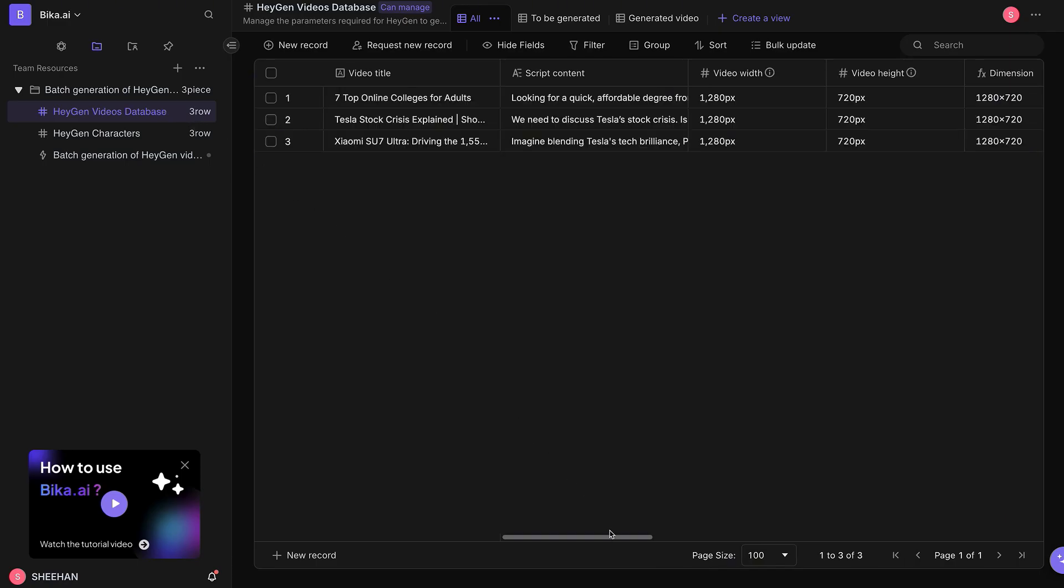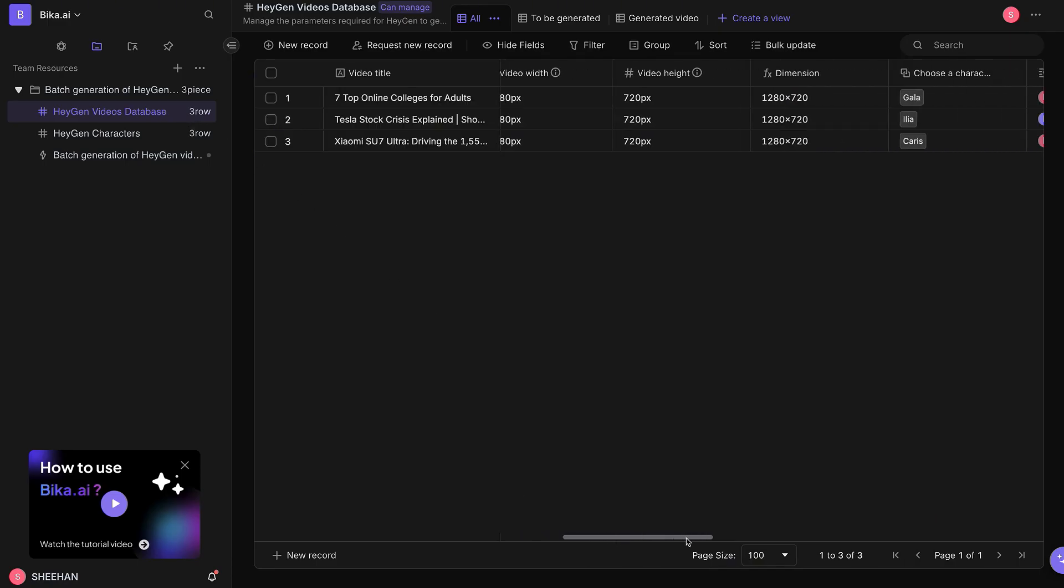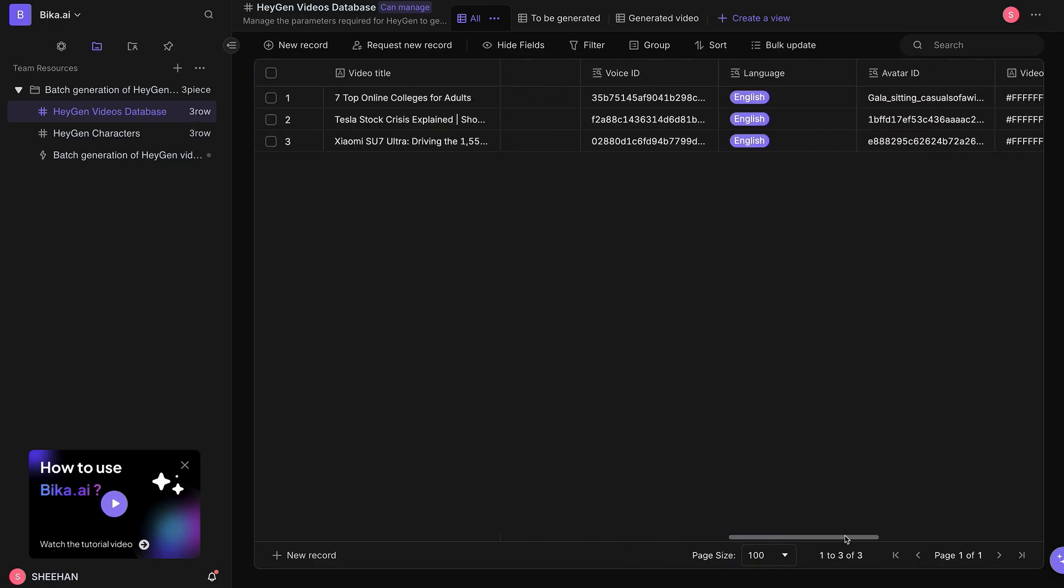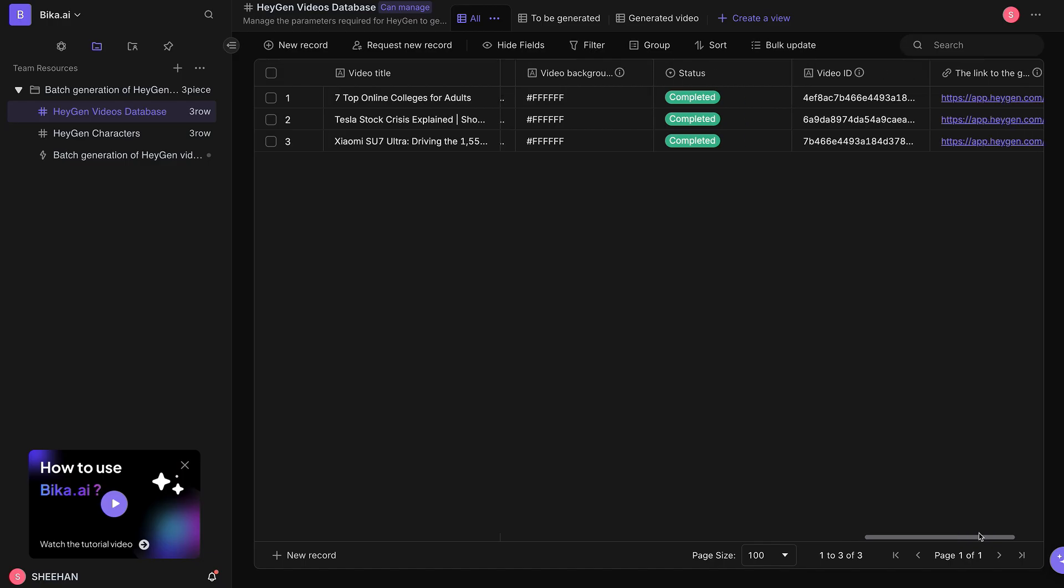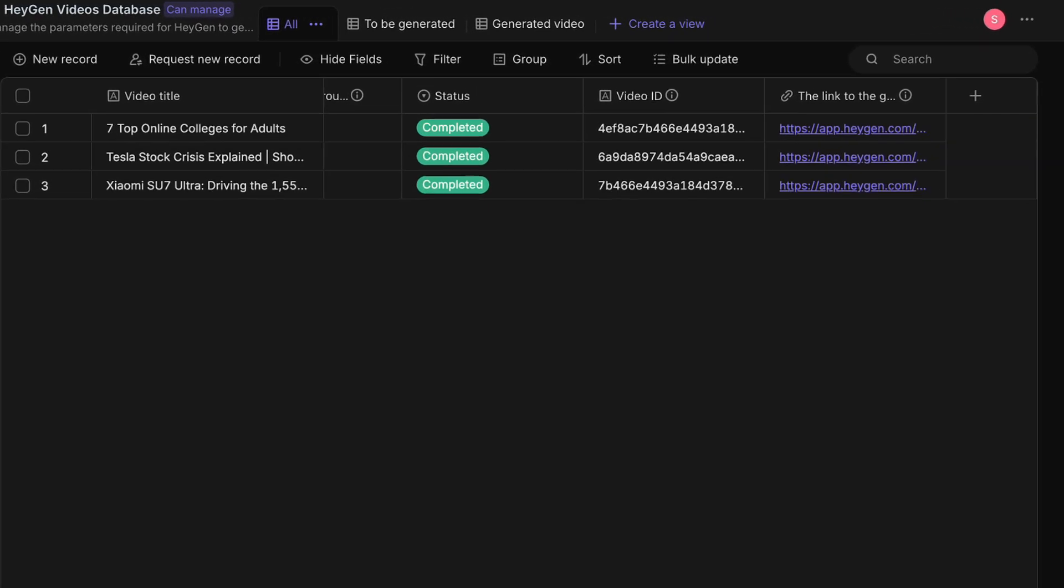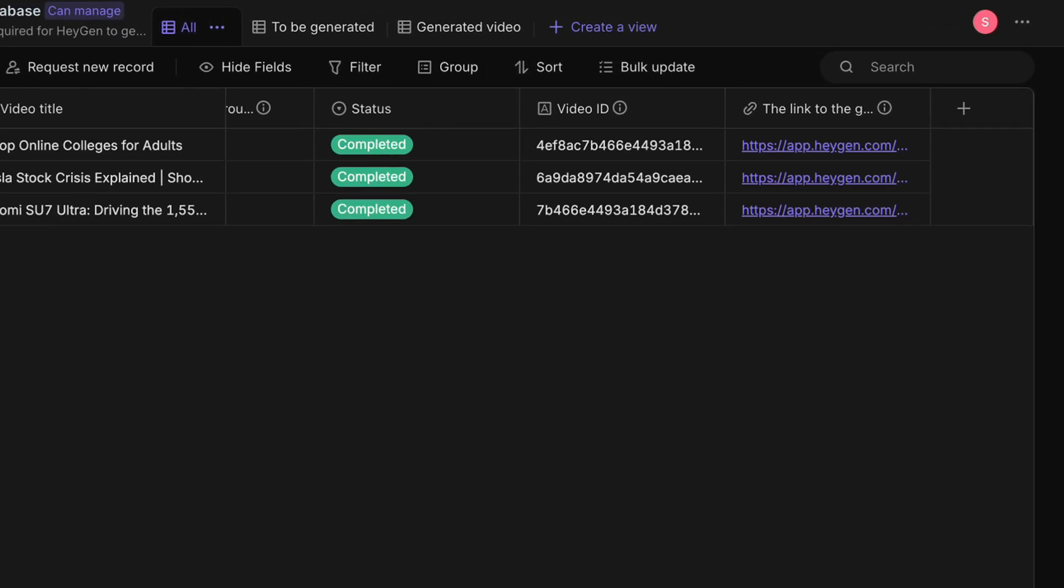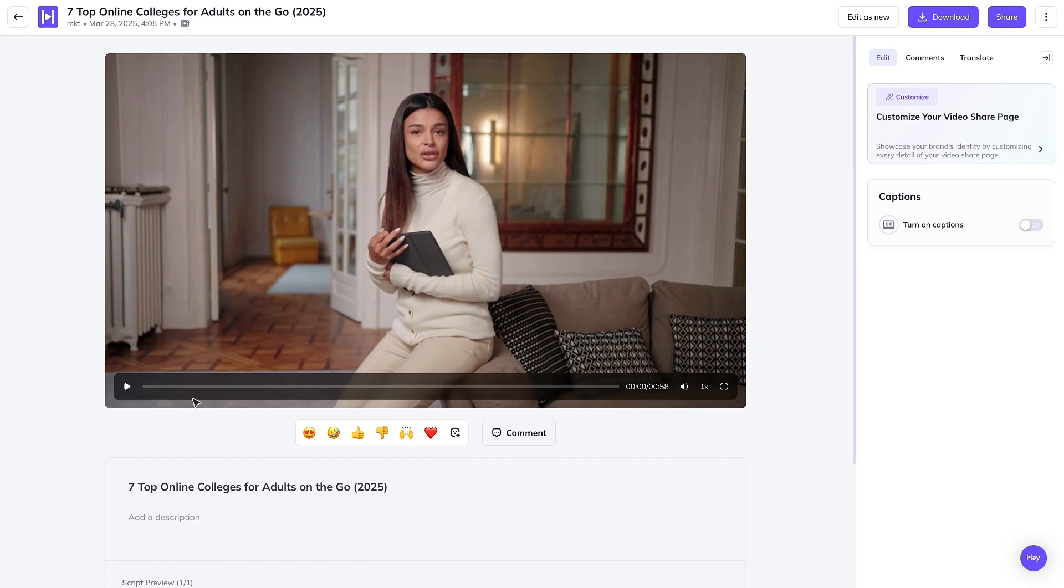The system will automatically populate the Video ID field with the Generated Video ID and generate a preview link in the link to the generated video. Click on the first video preview link to view the video.